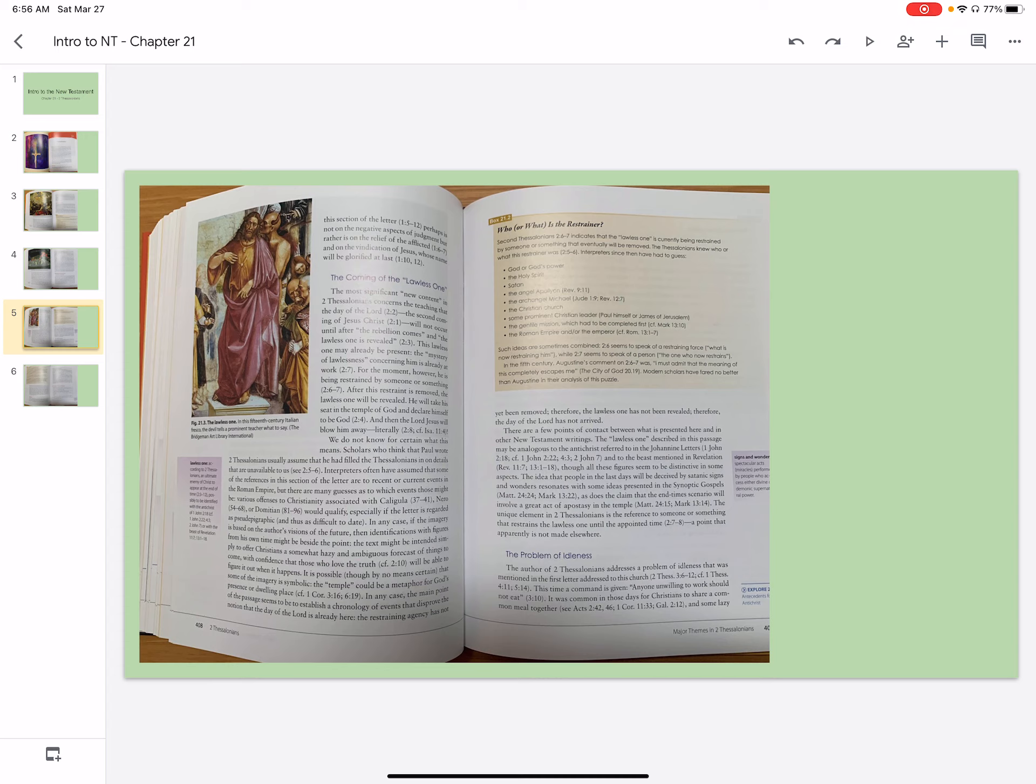The idea that people in the last days will be deceived by satanic signs and wonders resonates with some ideas presented in the Synoptic Gospels, as is the claim that the end-time scenario will involve a great act of apostasy in the temple. The unique element in 2 Thessalonians is the reference of someone or something that restrains the lawless one until the appointed time, a point that apparently is not made elsewhere.